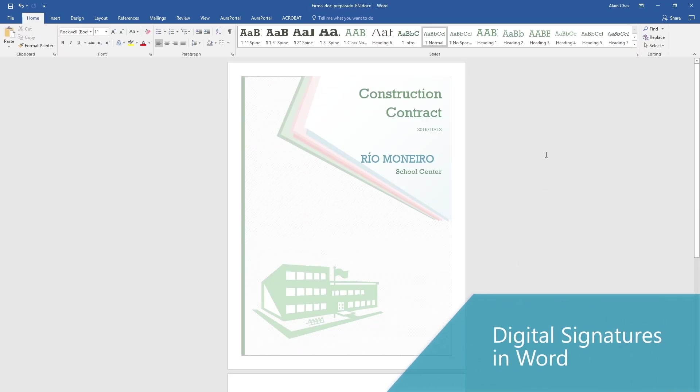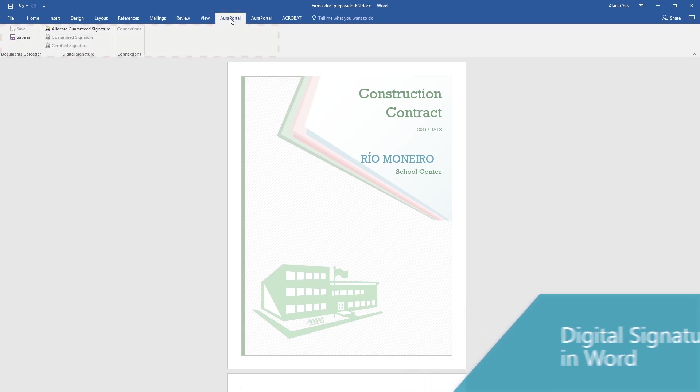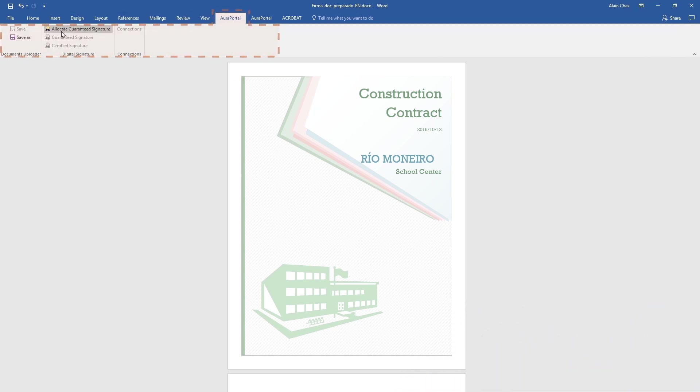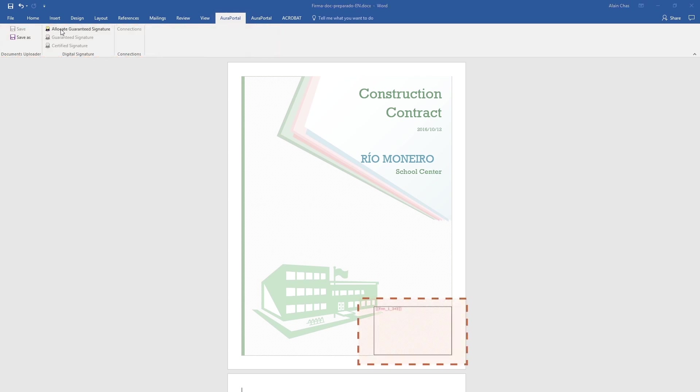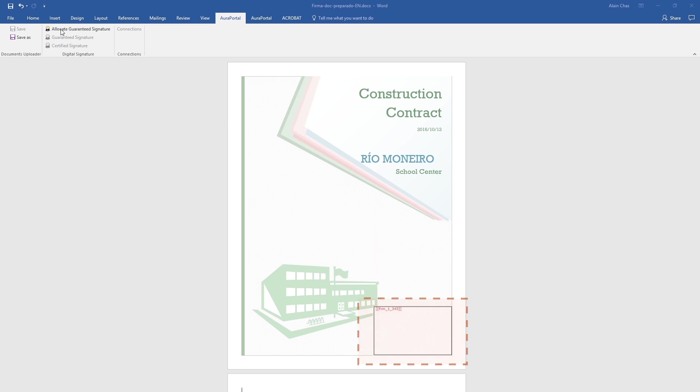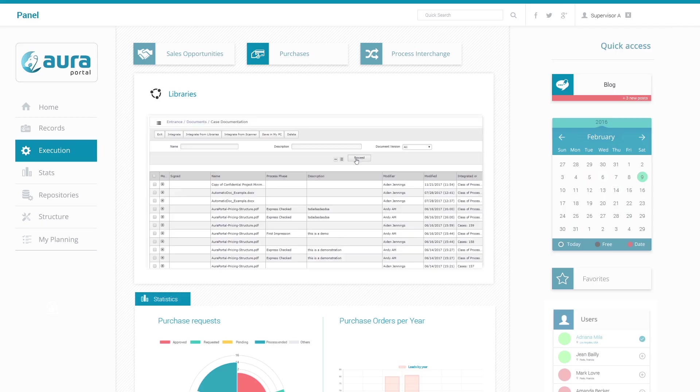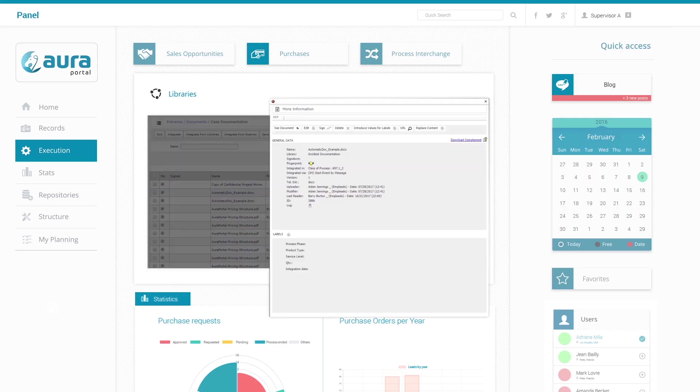With AuraPortal's digital signature feature we can provide digital signatures to Word documents in our libraries. To do this we go to the AuraPortal tab and click on locate signature. When a specific document needs signing, the person responsible simply accesses it in the library and clicks on sign.